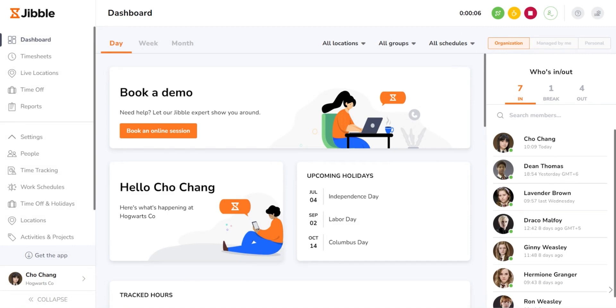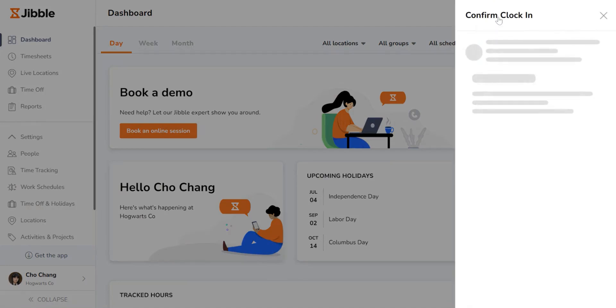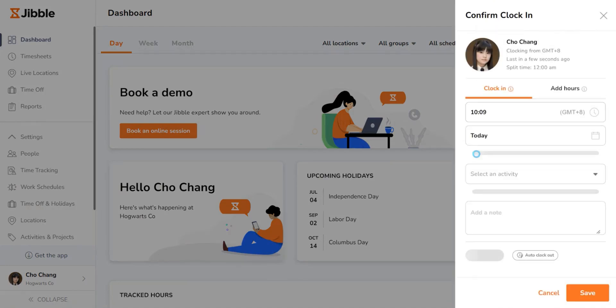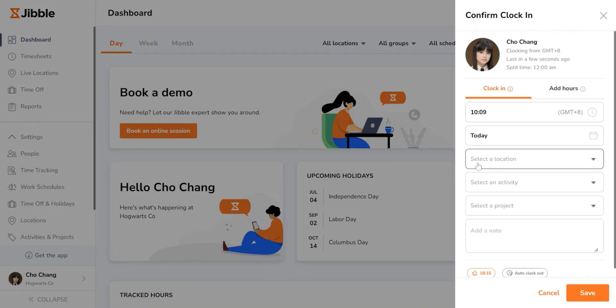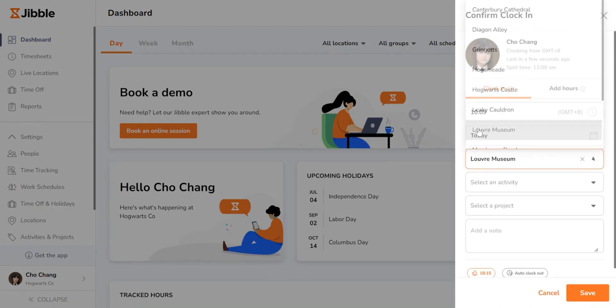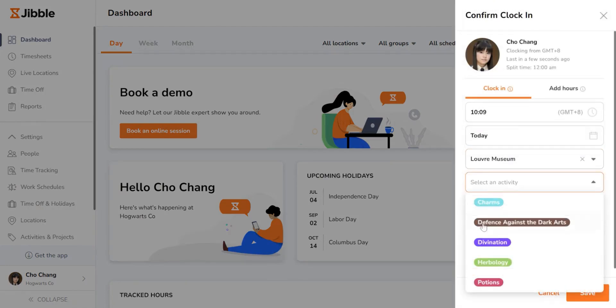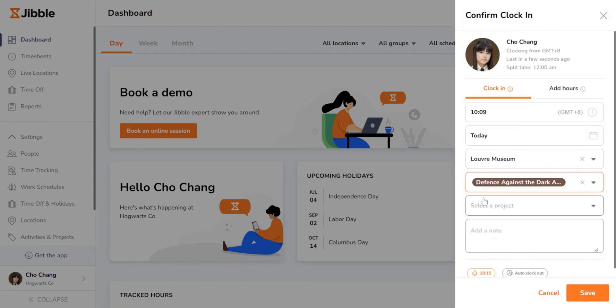Need to switch tasks during your shift? Click on the green switch activity button, choose a new location, activity, and/or project, and hit save.